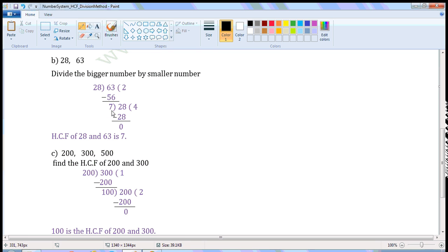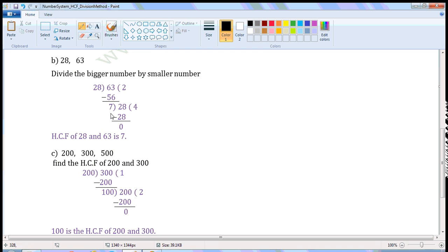The remainder is not 0, so continue the division process. The last divisor is 28, so write 28 here. Now we have to divide 28 by 7. 7 times 4 is 28, so write 4 here and 28 here. Put the minus sign. 28 minus 28 is 0, so write 0 here. The remainder is 0, so stop the division process. The last divisor is 7, so 7 is the HCF of 28 and 63.